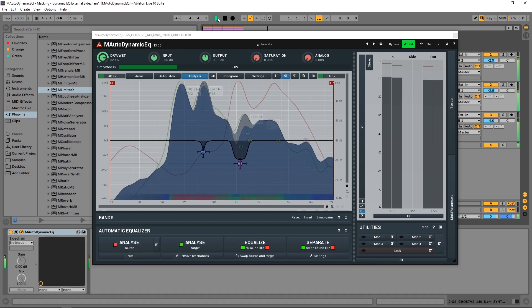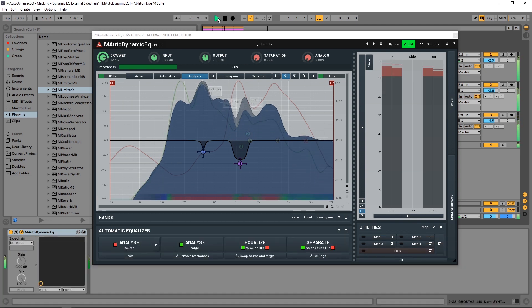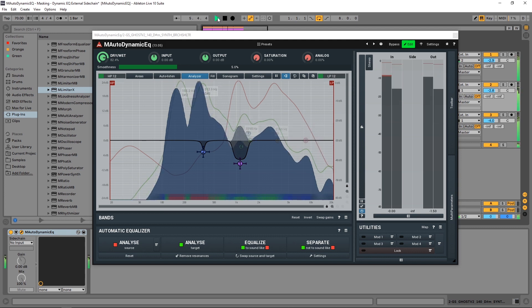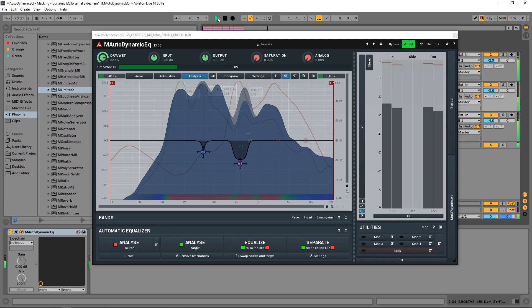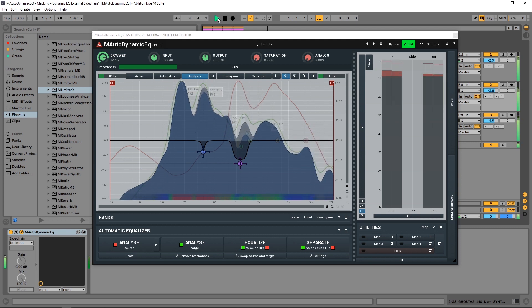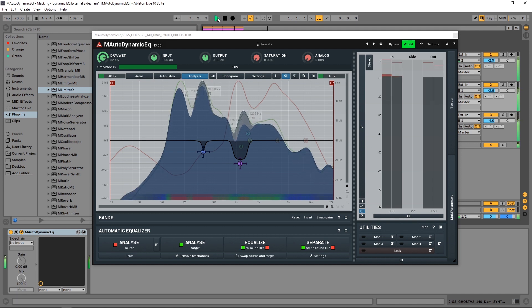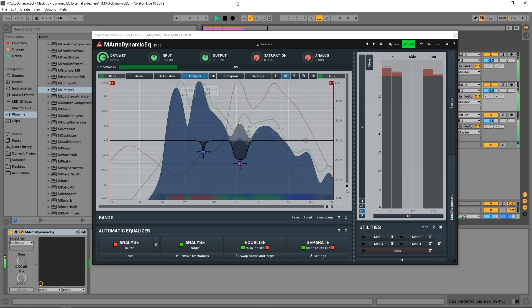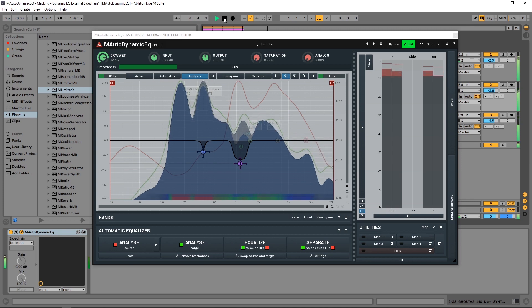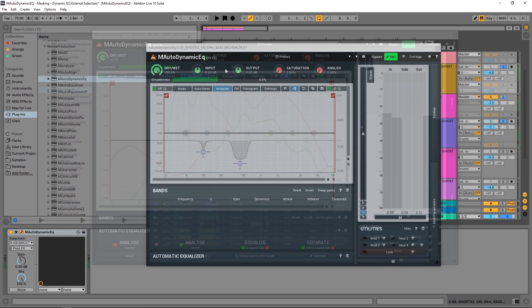Hey what's up everybody, Joshua Casper back at you with Plugin Boutique and it's time for another M Auto Dynamic EQ video tutorial. This is the third one in the series I'm doing with this plugin, check out the other ones if you haven't already. It's an incredible EQ, one of my favorites for so many different reasons, because I can do so much.